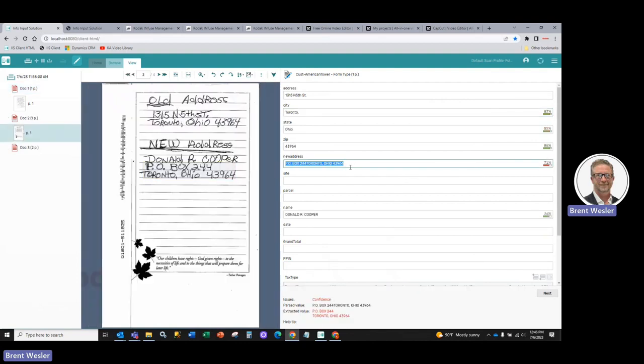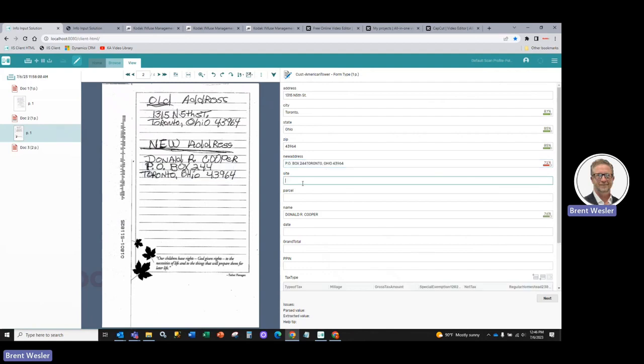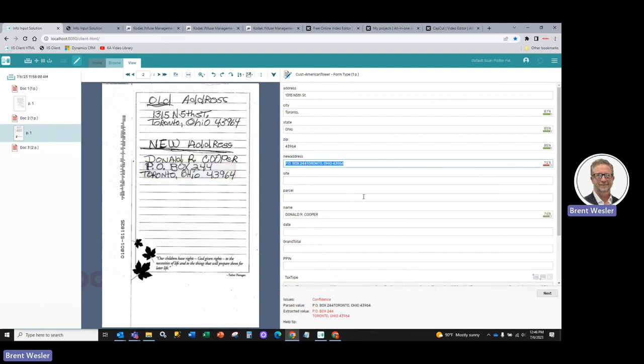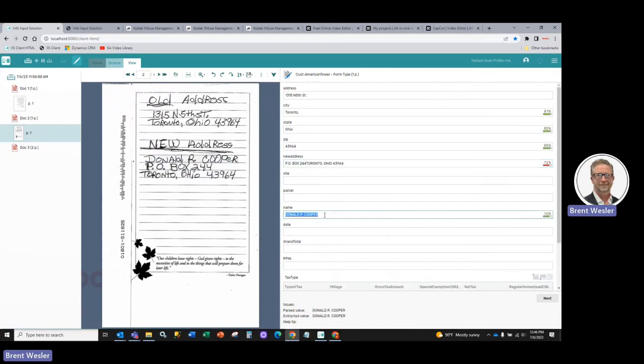We go to the next one. You can see here it read both the address, city-state zip, which from the old address, and then you can see how it read the new address along with the name of the user.